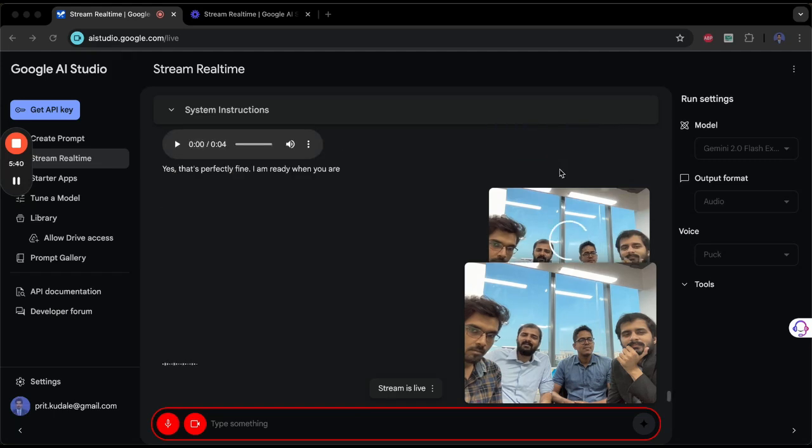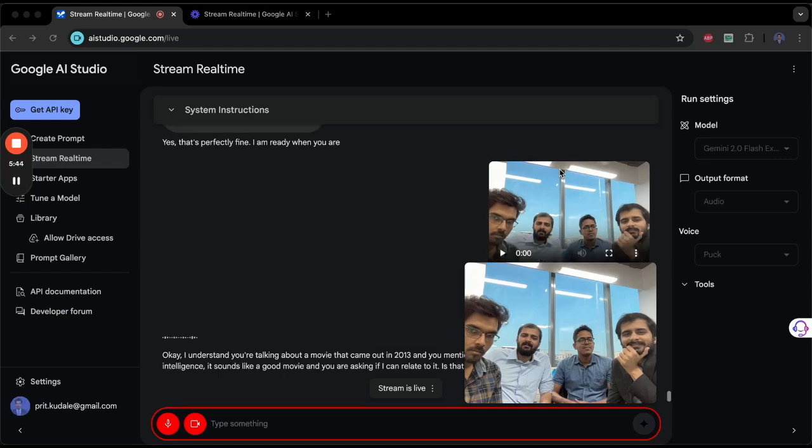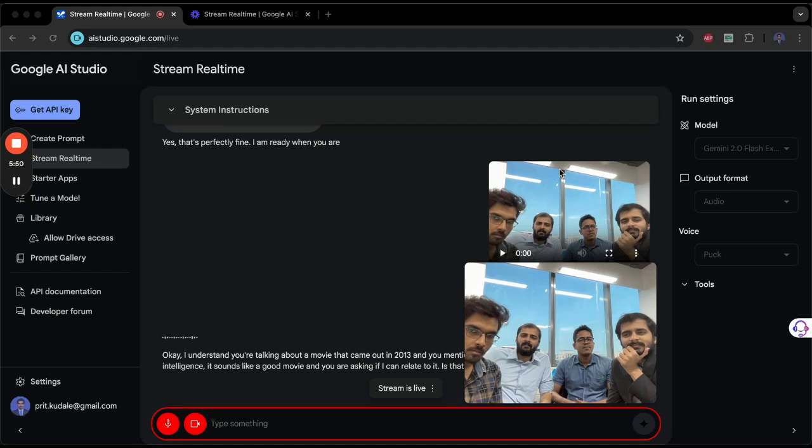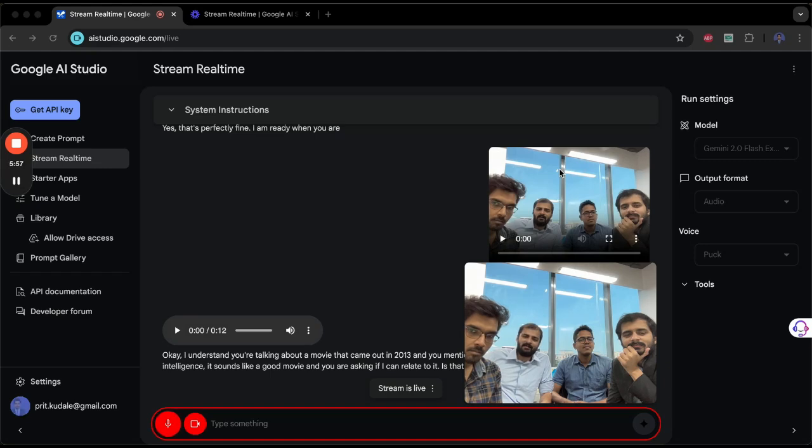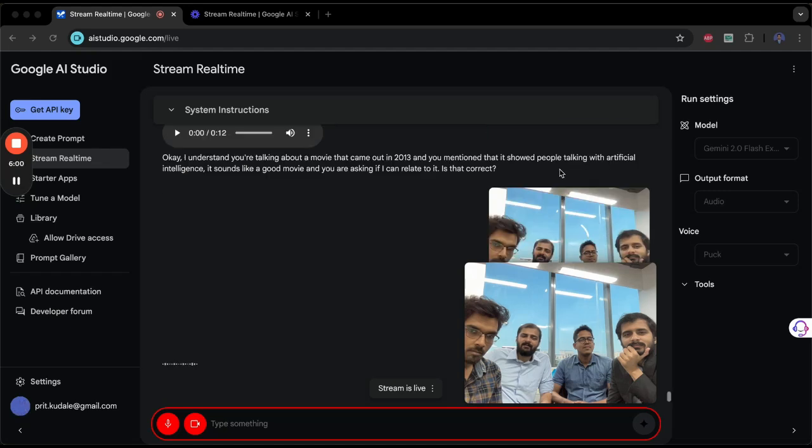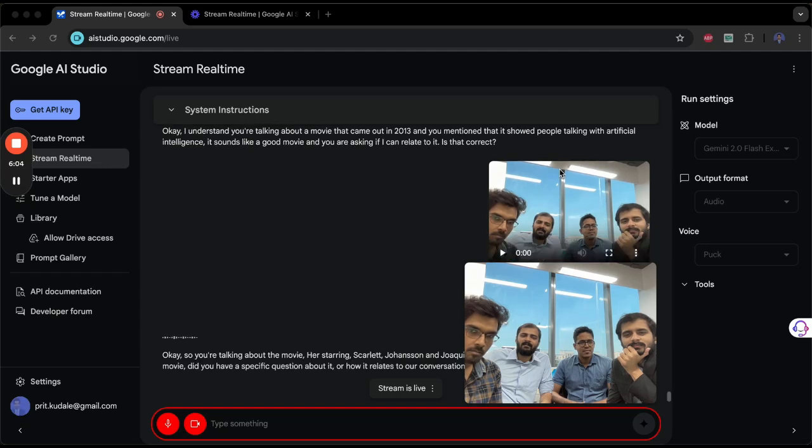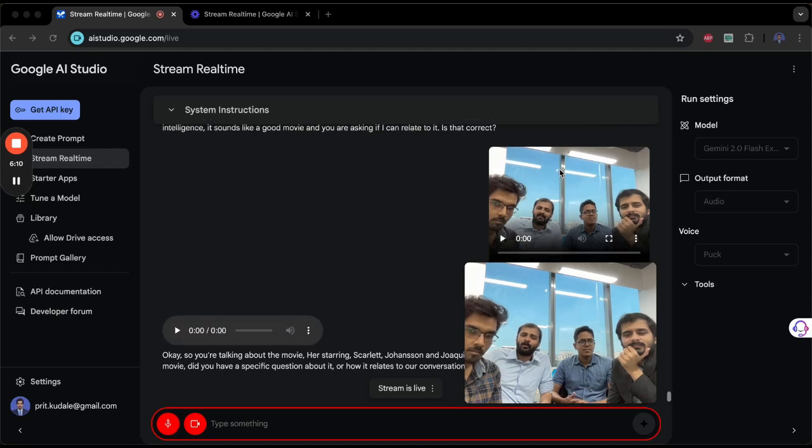Okay, I understand. You're talking about a movie that came out in 2013, and you mentioned that it showed people talking with artificial intelligence. It sounds like a good movie, and you are asking if I can relate to it. Is that correct? It's a movie called 'Her,' starring Scarlett Johansson and Joaquin Phoenix. Okay, so you're talking about the movie 'Her,' starring Scarlett Johansson and Joaquin Phoenix. I can process information about that movie. Did you have a specific question about it or how it relates to our conversation?